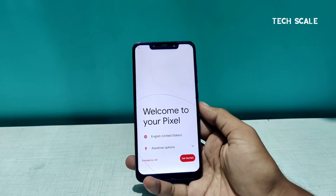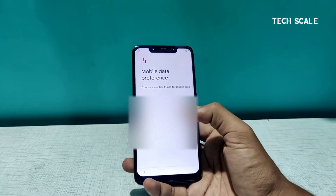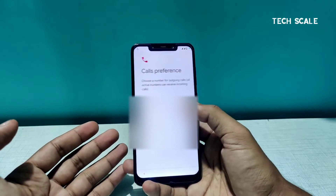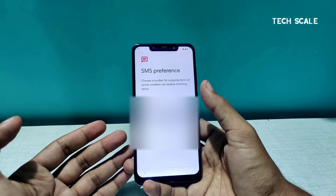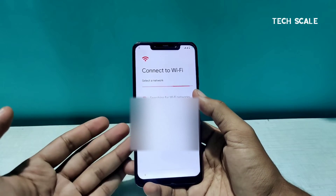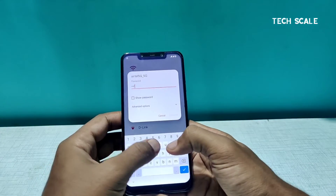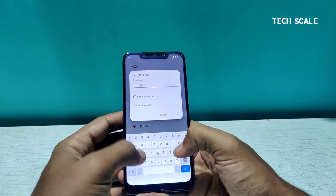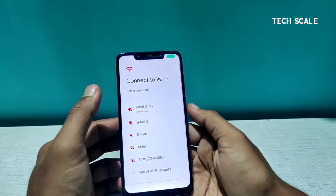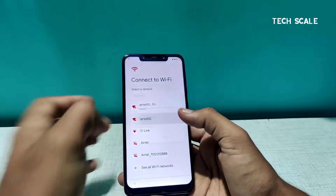Here we are — 'Welcome to your Pixel.' I'll blur this out since it's showing my SIM card data. It's searching for Wi-Fi networks — let me add one. Trust me, the haptic response of this ROM is super amazing.